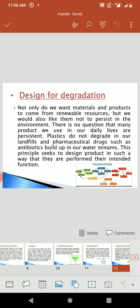Design of Degradation. Not only do we want materials and products to come from renewable resources, but we would also like them not to persist in the environment. There is no question that many products we use in our daily life are persistent. Plastics do not degrade in our landfills, and pharmaceutical drugs such as antibiotics end up in our waste streams. These principles seek to design products in such a way that they perform their intended function without persisting harmfully.